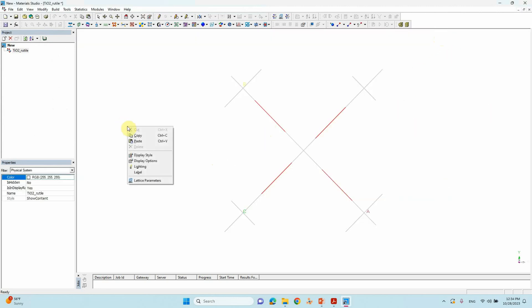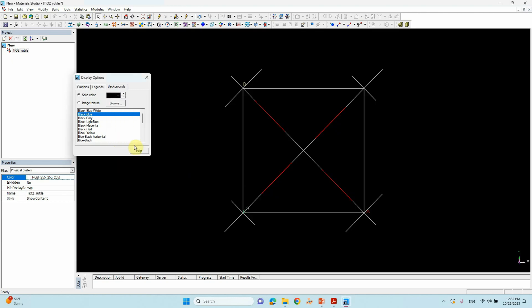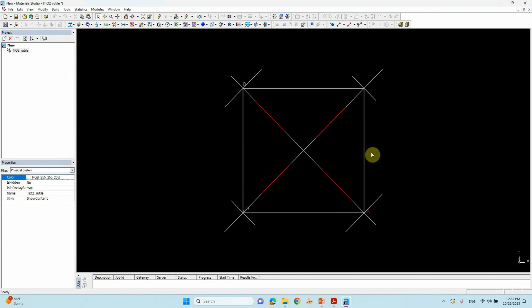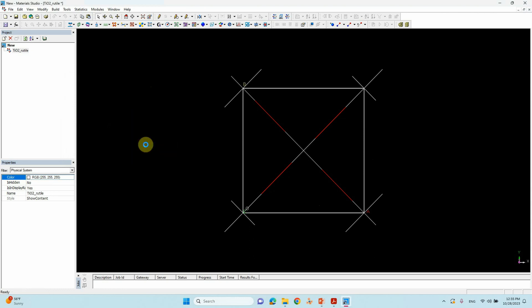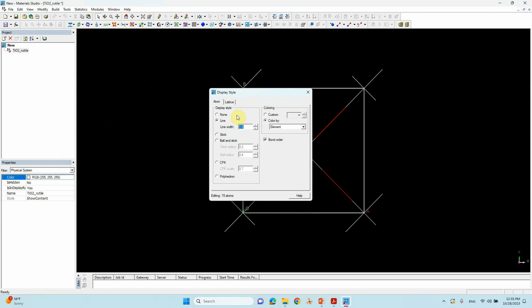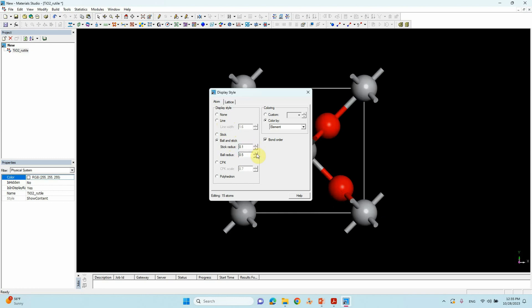It should open with a white background. We can change it — go to Display Options, click Background, and change it to black color. For the display style, we want Ball and Stick. Go to Display Style, then select Ball and Stick, and adjust the size as needed.